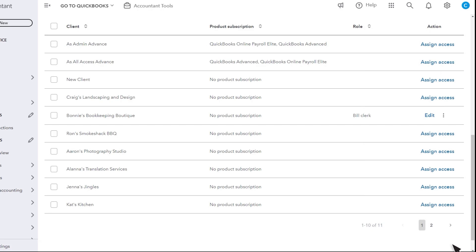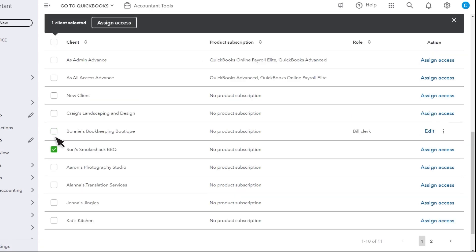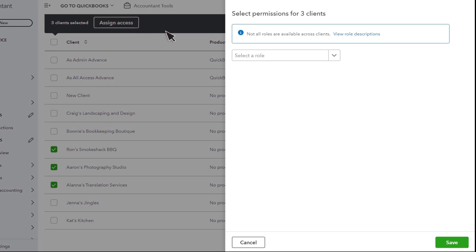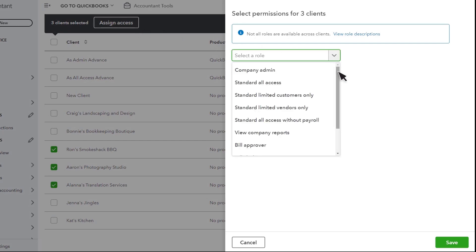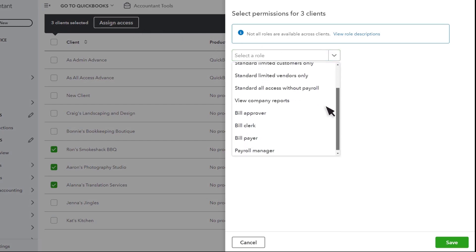You can repeat this process if you want this employee to have different roles for different clients. You can also assign a user access to multiple clients with the same role at once with batch assignments. Select the checkbox for each client you want them to access. Then select Assign Access. Select the role they'll have for those clients.